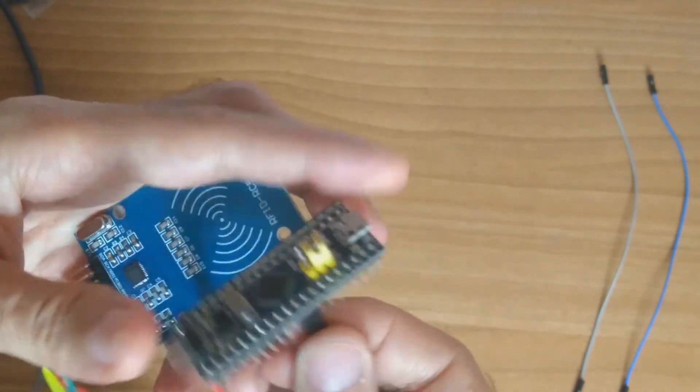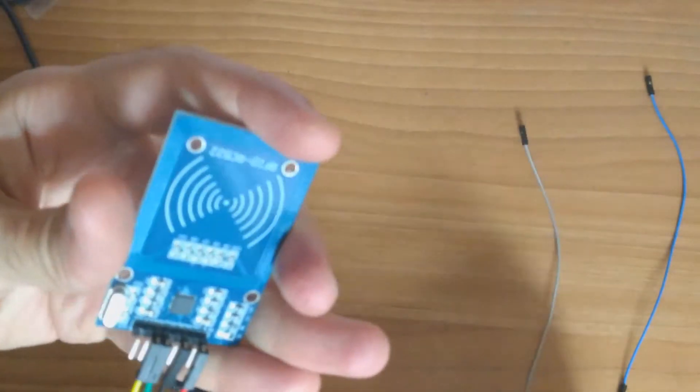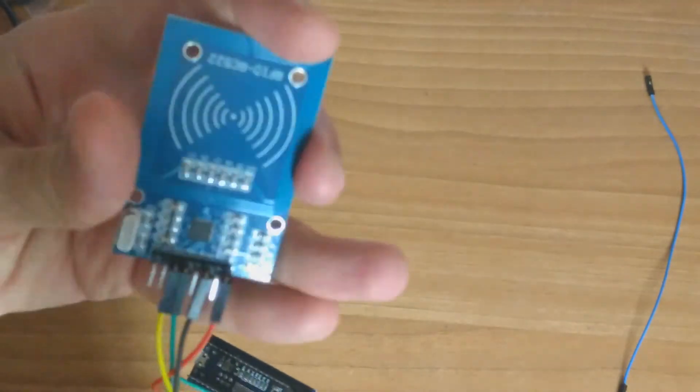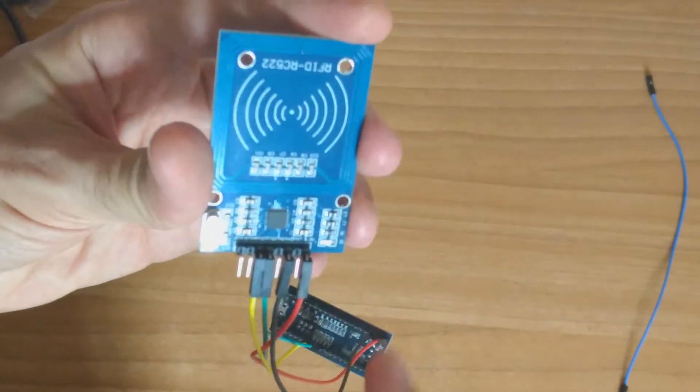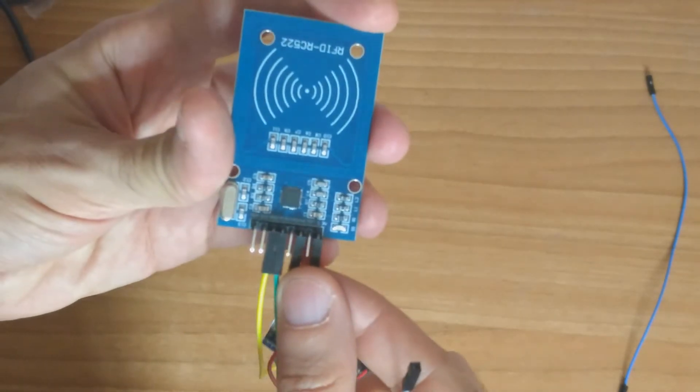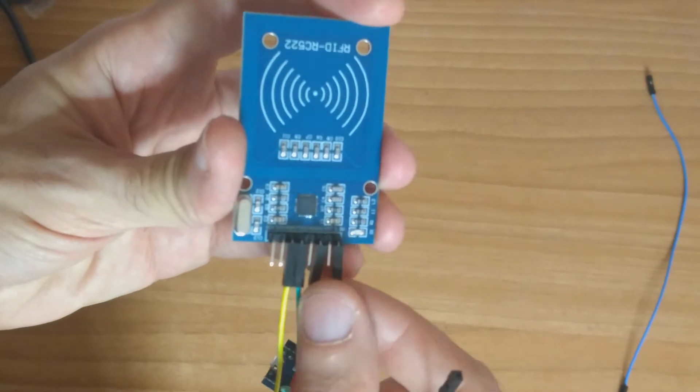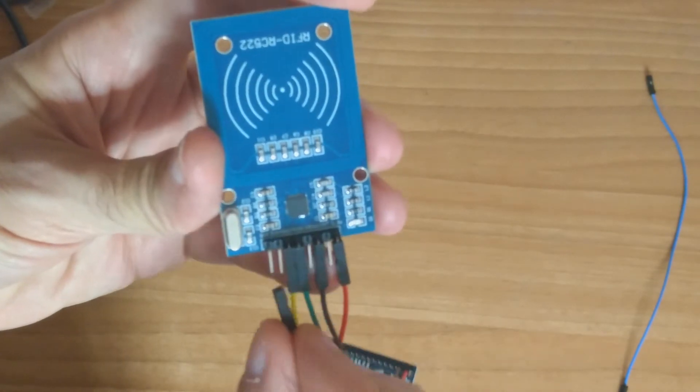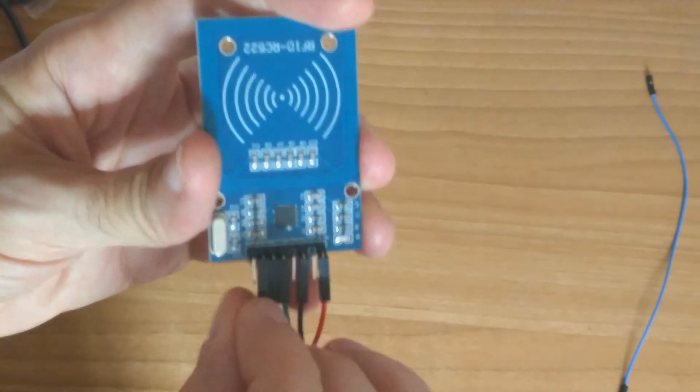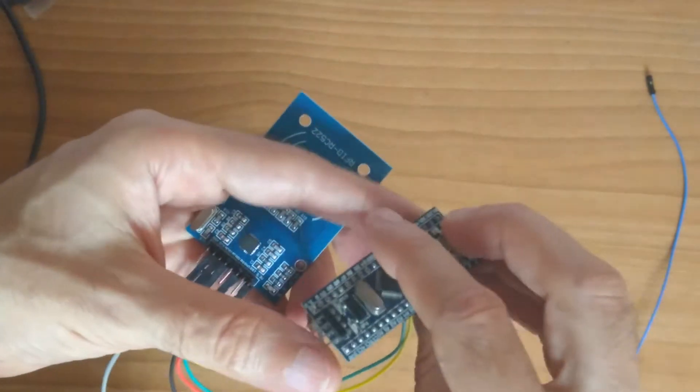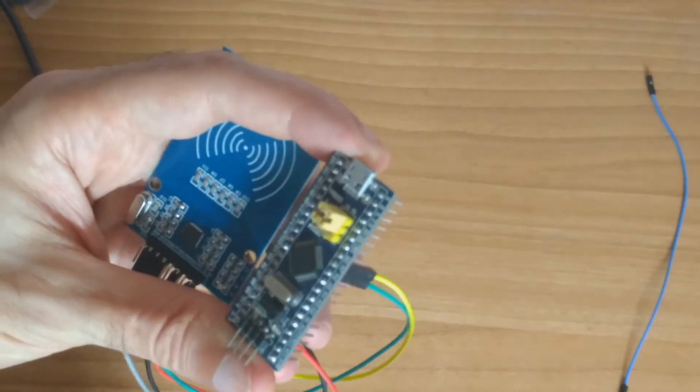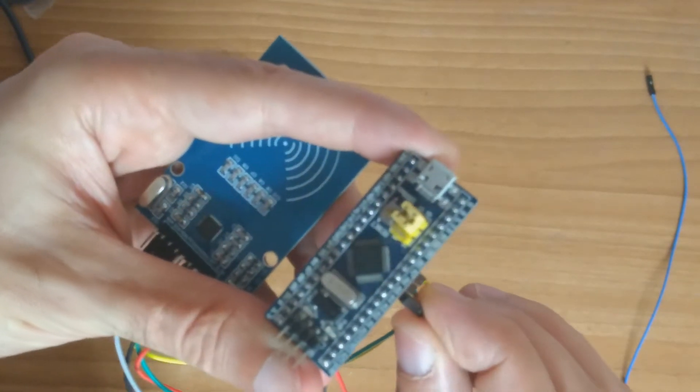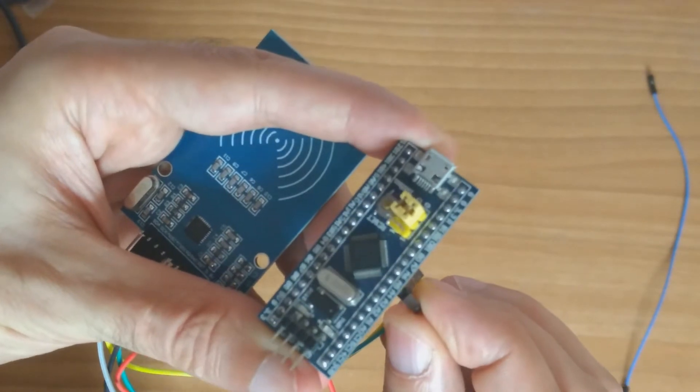Next we need to connect the serial clock, the SCLK, to A5. Here, A5.